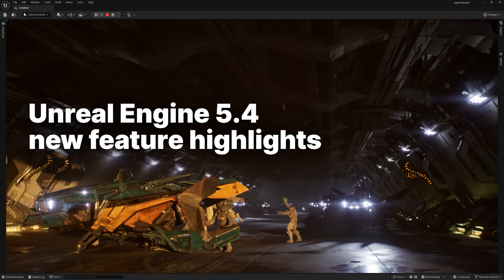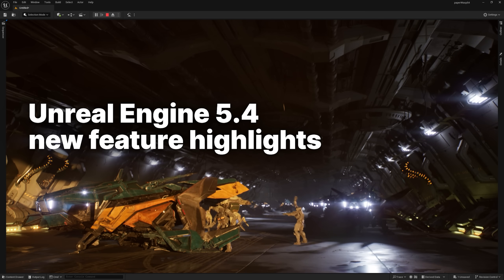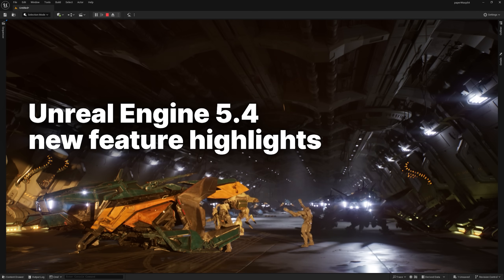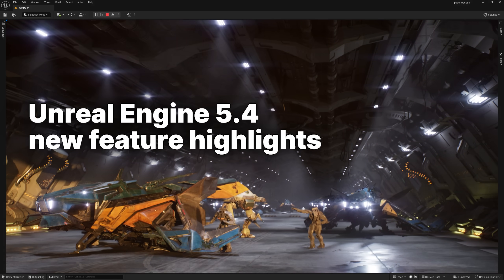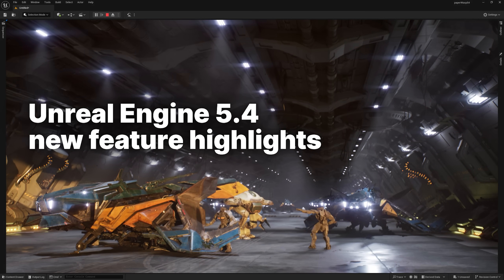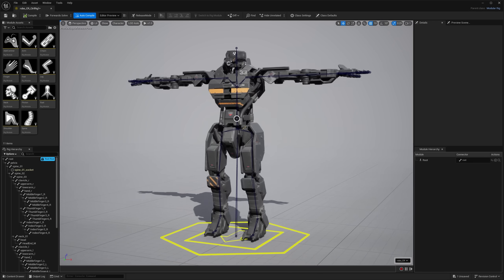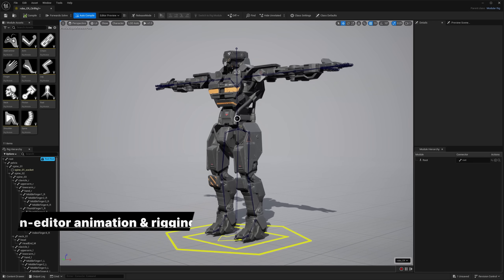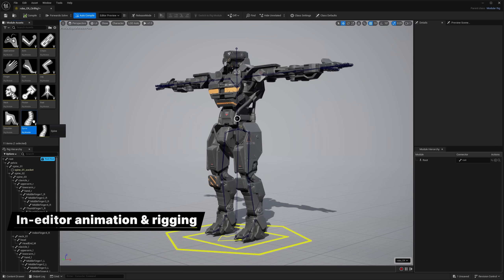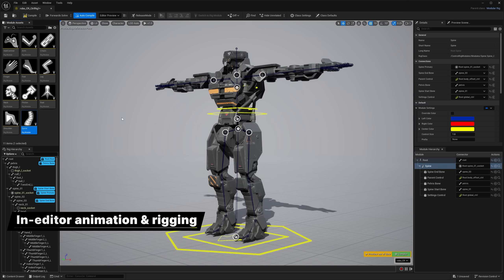Hey everyone, Unreal Engine 5.4 is here. Check out some of the highlights. First up, UE 5.4 has powerful new tools for setting up and animating characters directly in the editor.